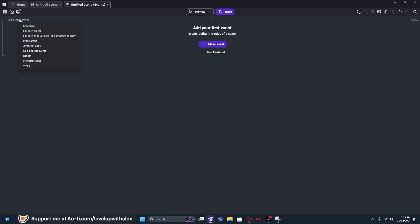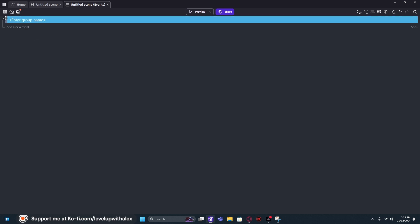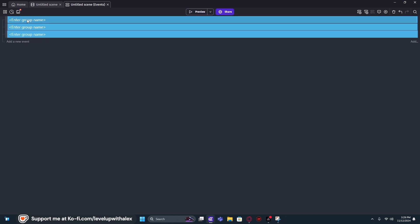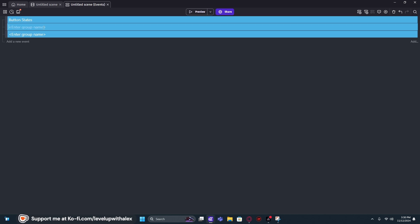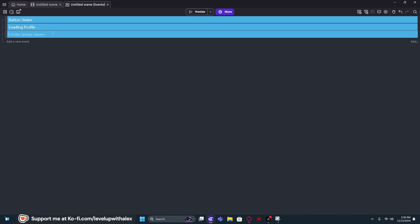Now that we have all that set up, we can jump right into our project. I'm going to start off with a few event groups that I know we're going to need. I'm just going to copy and paste those in. We're going to need a button states area, a loading profile area, and we're going to want a saving profile.